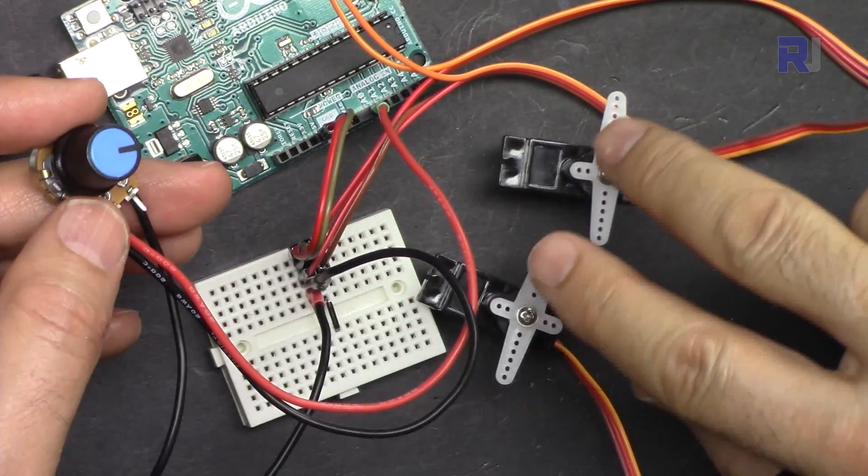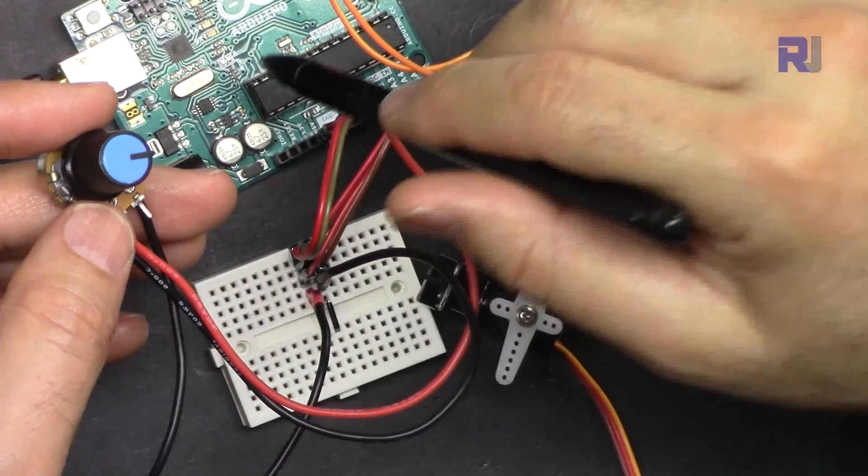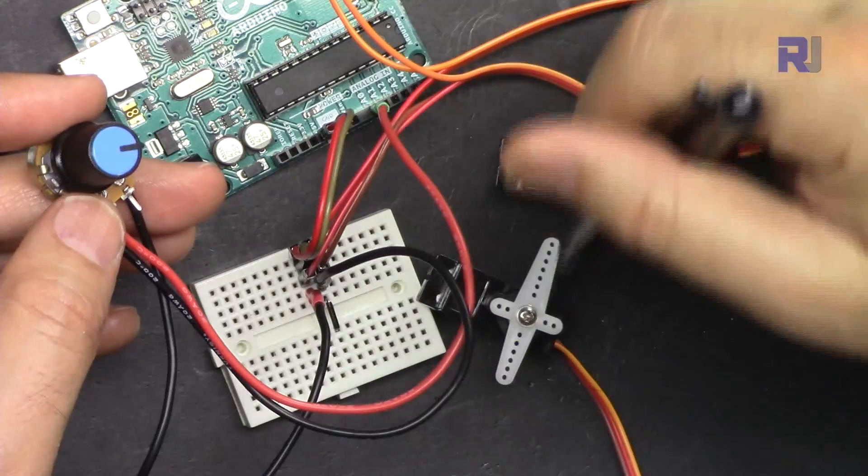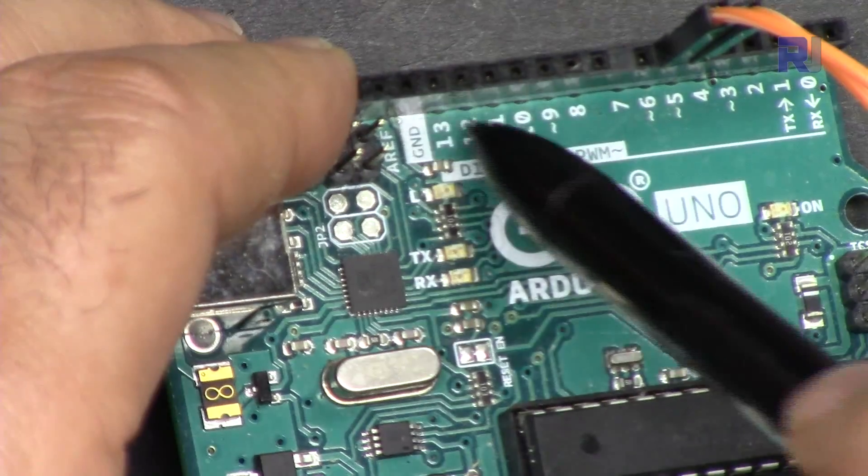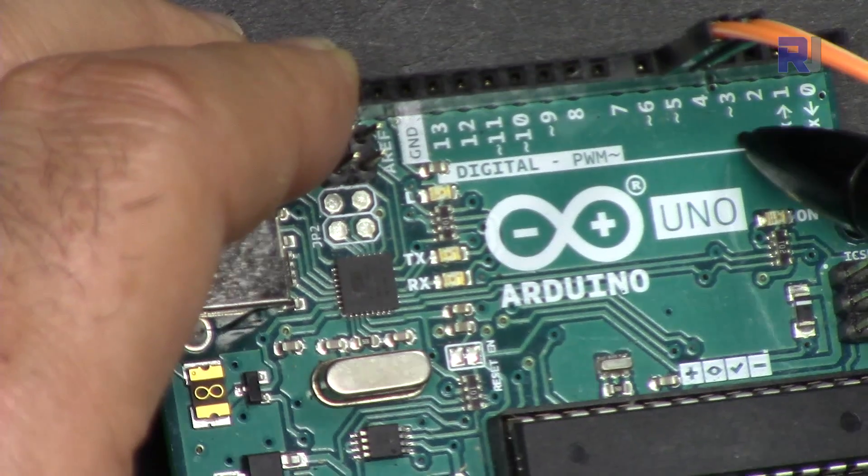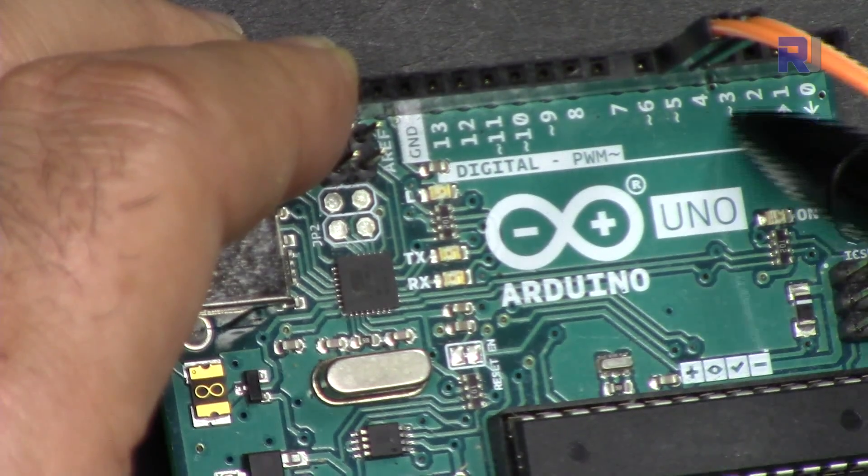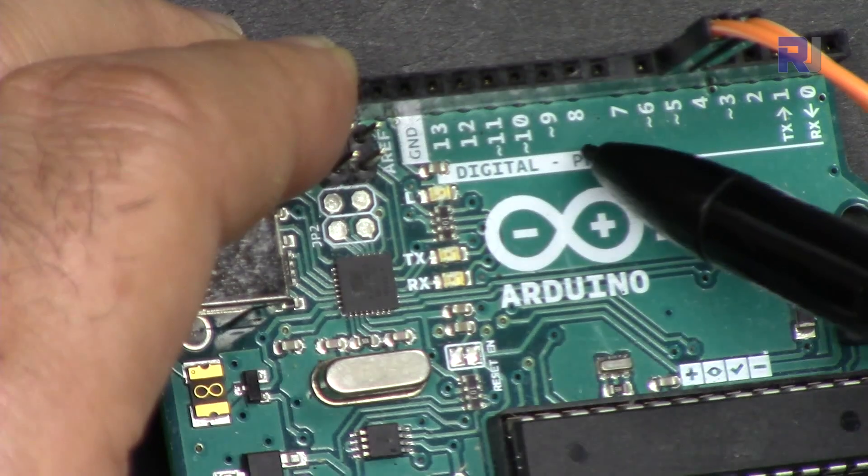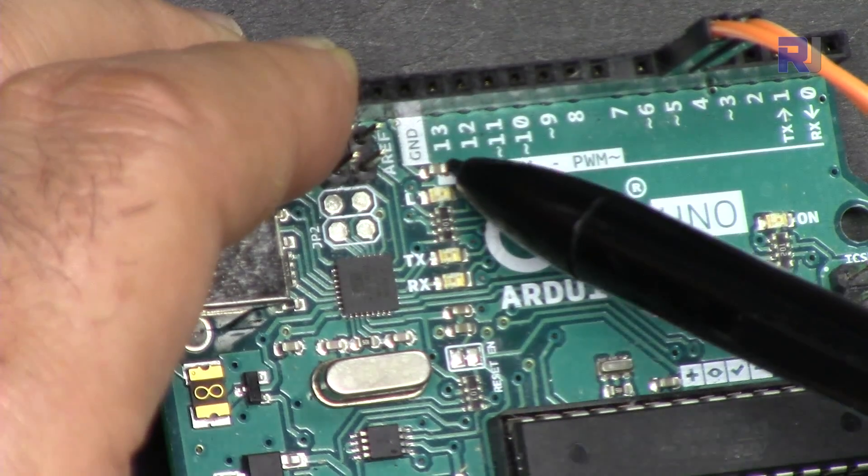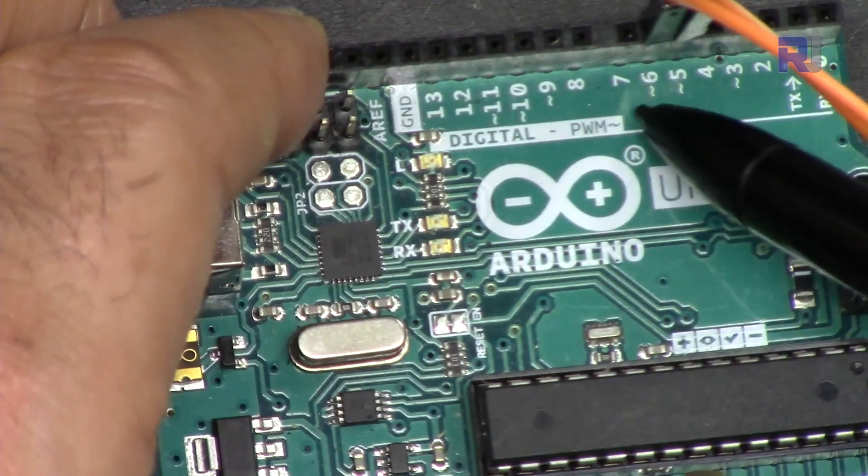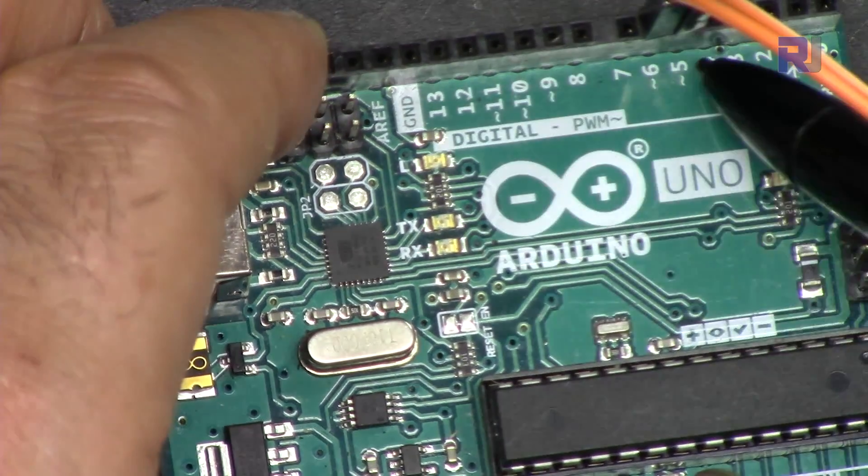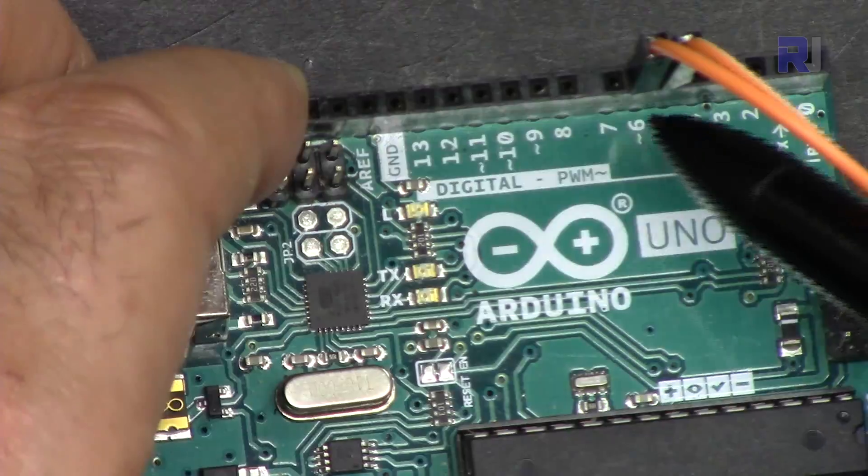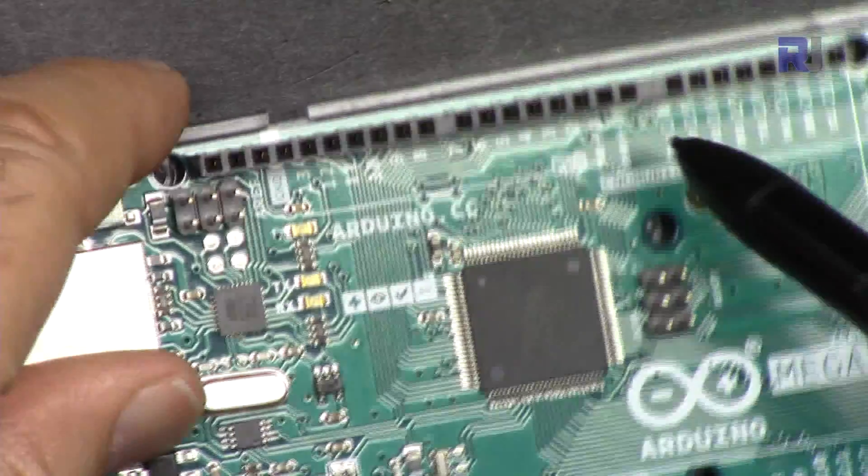We are connecting two servos to Arduino Uno, Nano, Mega, whatever you have. The number of servos you can connect depends on your Arduino. On Arduino Uno, pin 3 has this tilde, which means it is PWM. You can connect servos to pins 5, 6, 9, 10, 11. Other pins such as 2, 4, 7, 8, 12, 13 are not PWM-enabled and will not be able to control the servo.